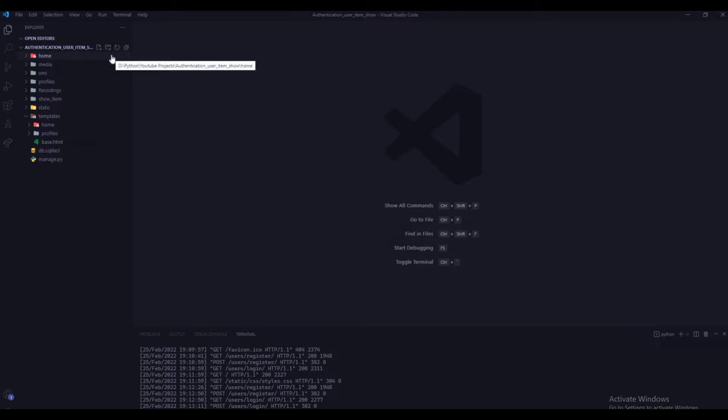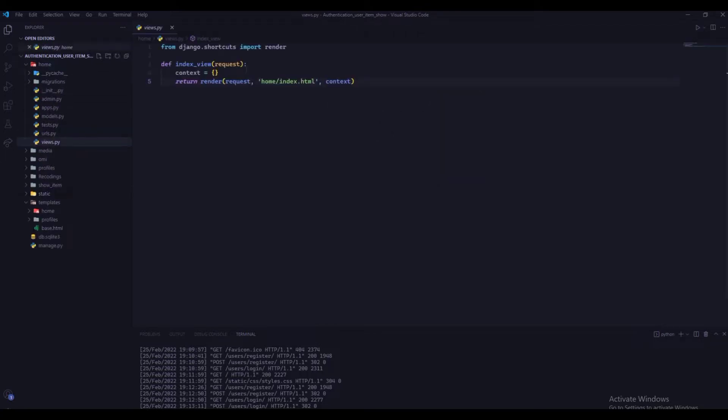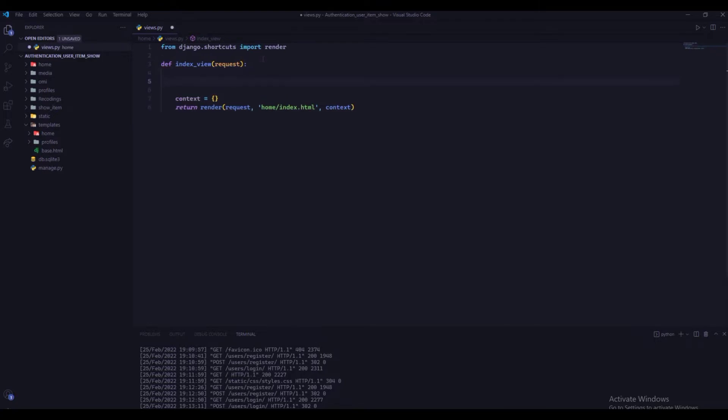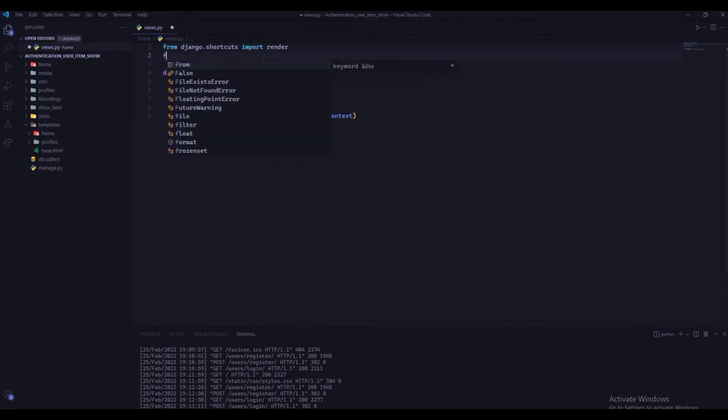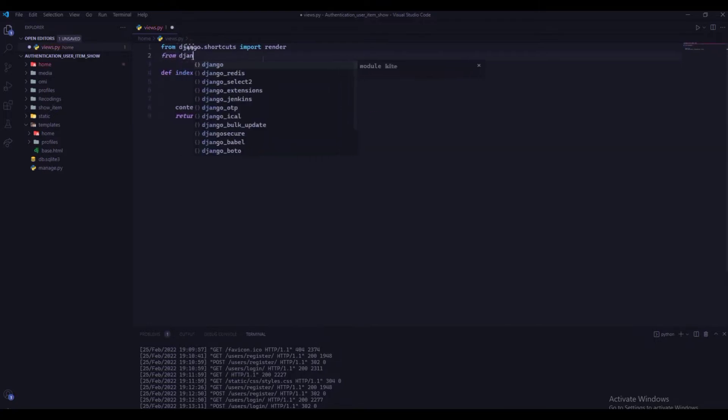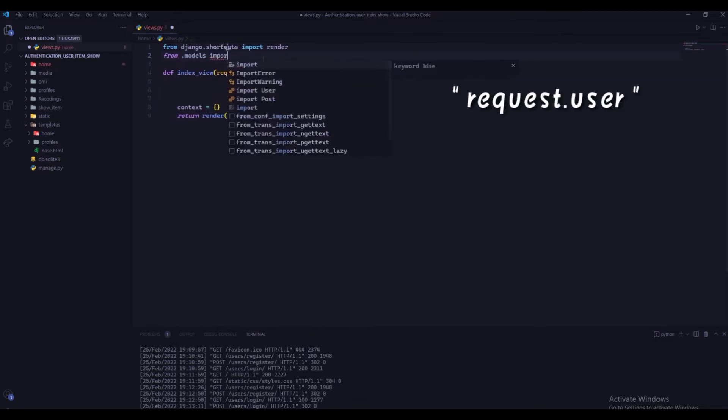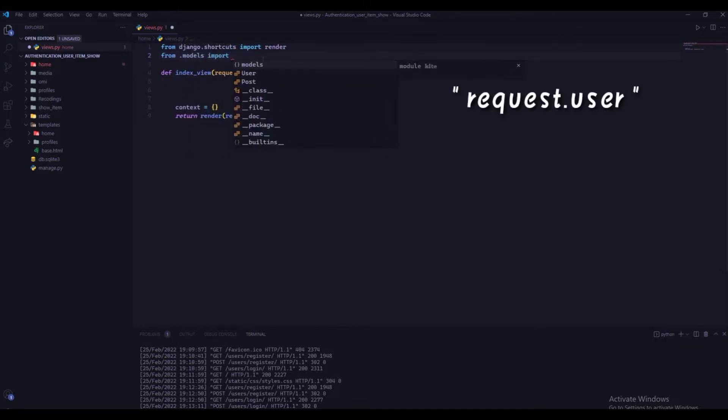In home app, we have index view function for home page to be displayed. Let's get profile from profiles model, but how we distinguish each user? There is a request object, it has a user object to access users model instance.